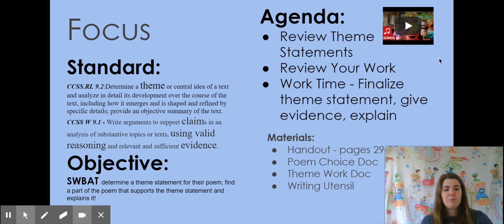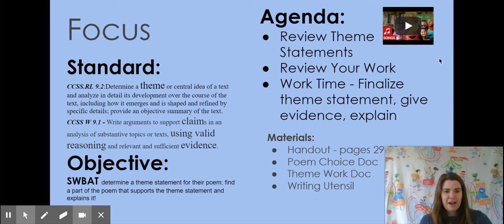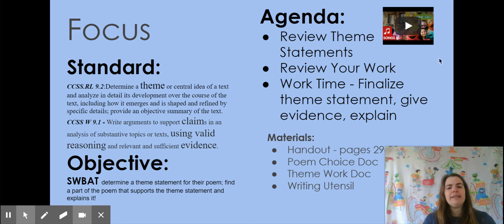So today we're focusing on two standards: theme, obviously, and also writing a claim and using valid reasoning and sufficient evidence.